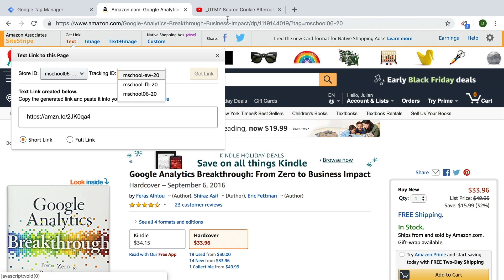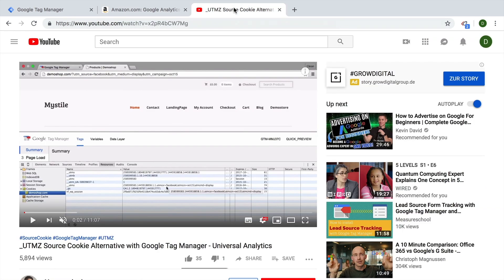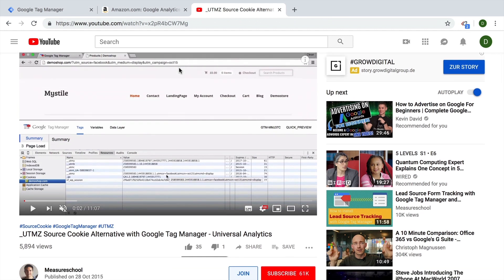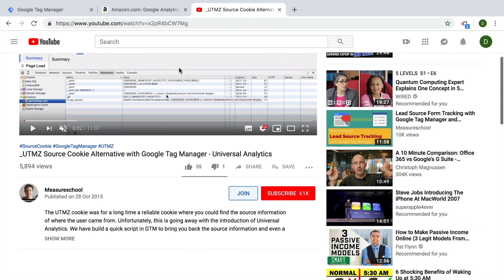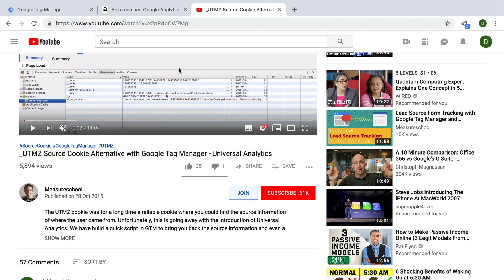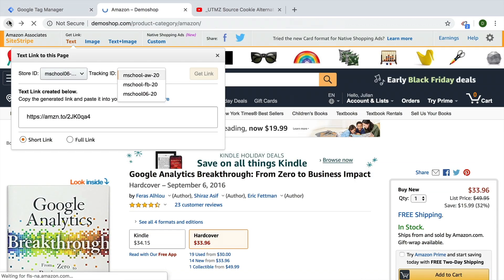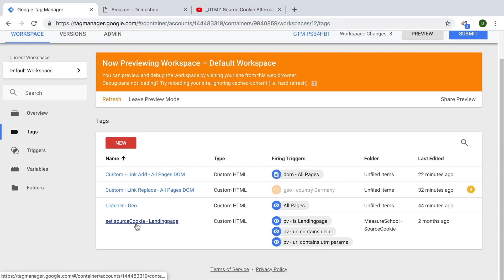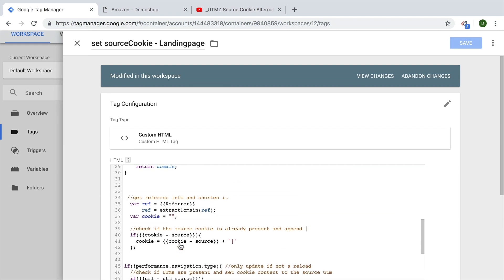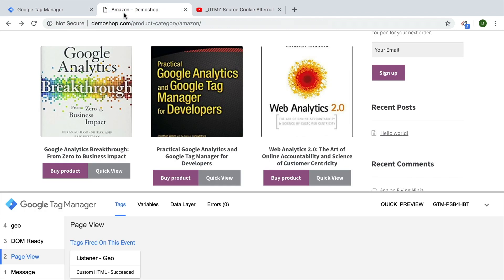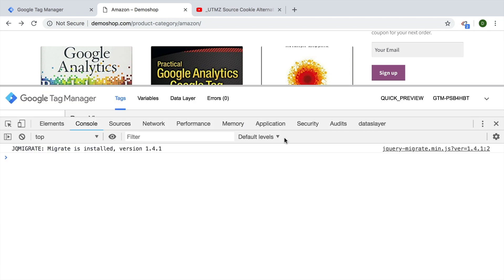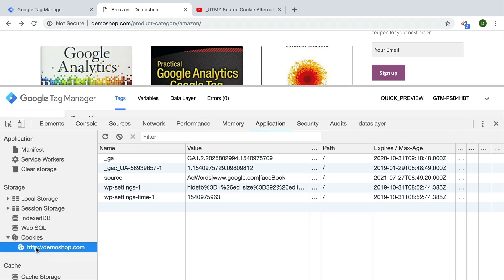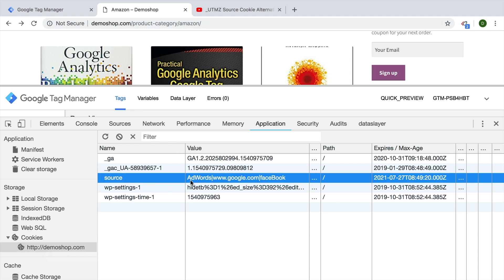We'll be able to utilize a technique I showed off a long time ago — the source cookie alternative — which writes your traffic sources into a cookie. Let's go back to our page. I already have this deployed. At the heart of this is a tag that sets the source cookie only on landing pages depending on where the user came from. Under Application in developer tools, I can look up the cookies from our website and we see a source cookie.